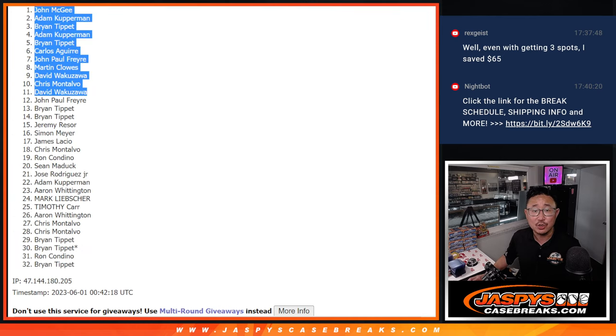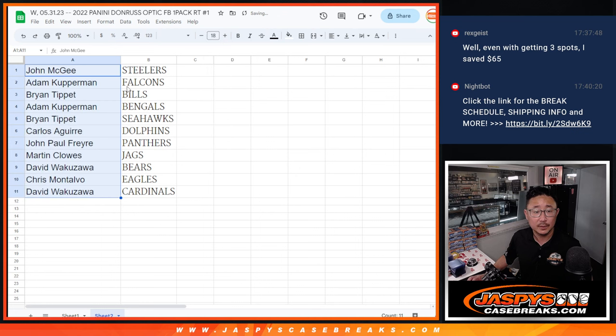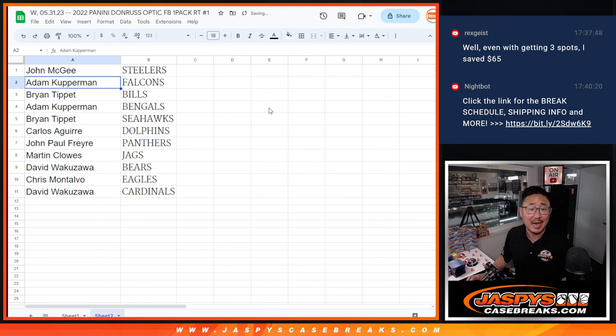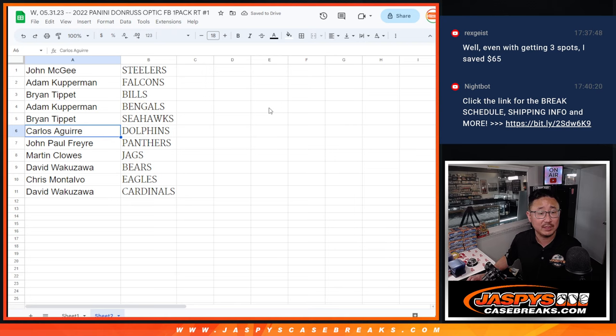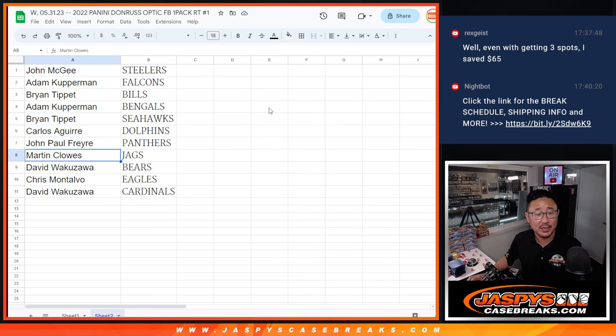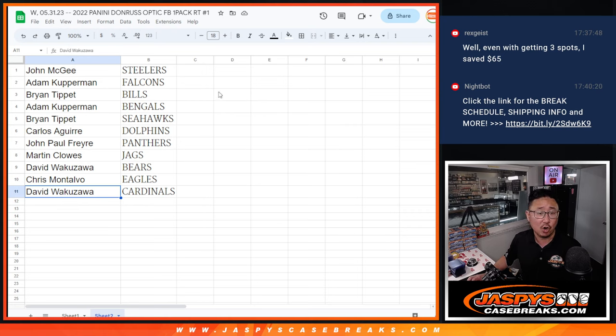Let's match you up with the team. All right, so, John, you got the Steelers. Adam with the Falcons. Brian with the Bills. Adam with the Bengals. Brian with the Seahawks. Carlos with the Dolphins. John, you got the Panthers. Martin with the Jags. David with the Bears. Chris with the Eagles. And David with the Cardinals.